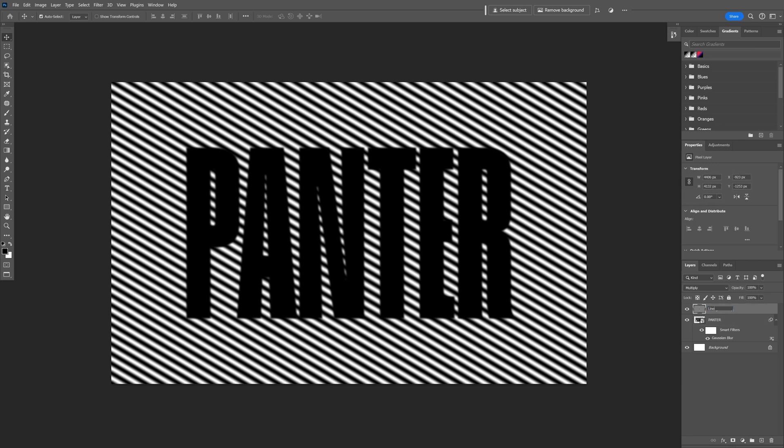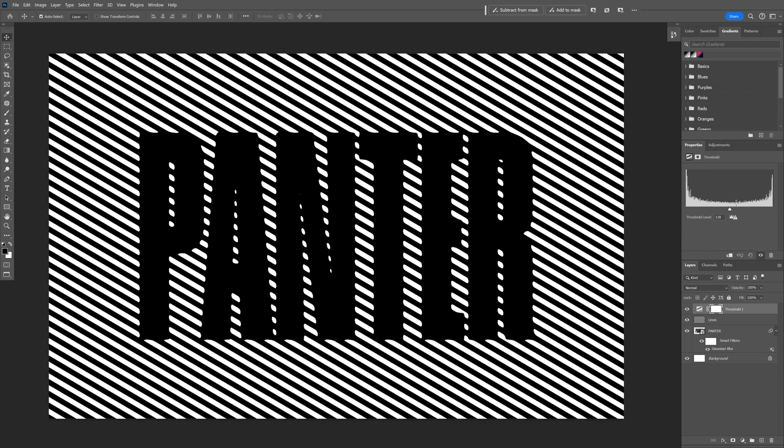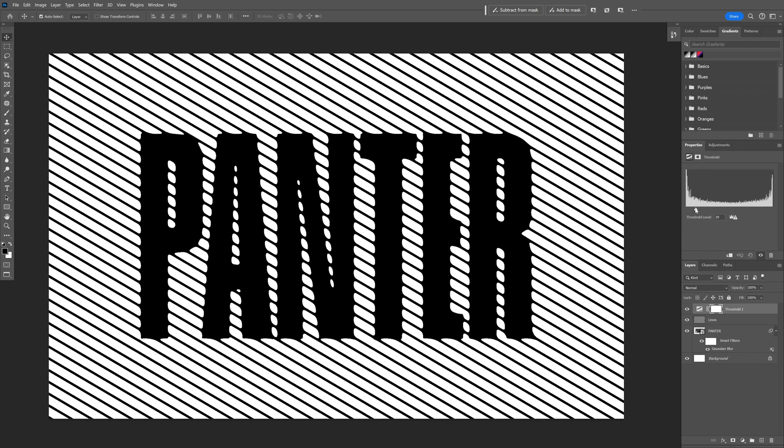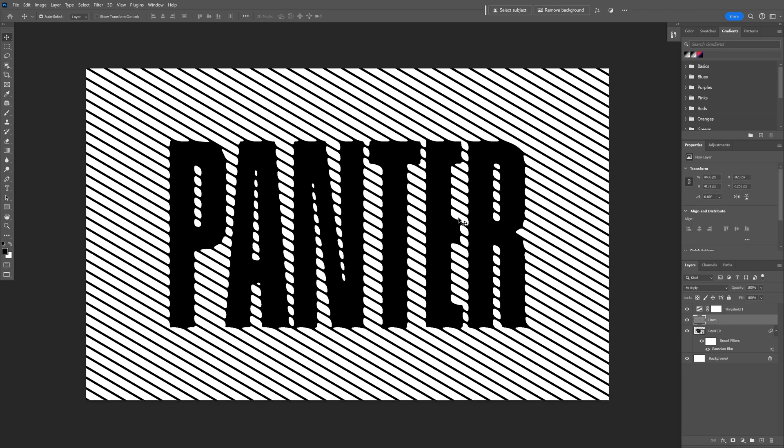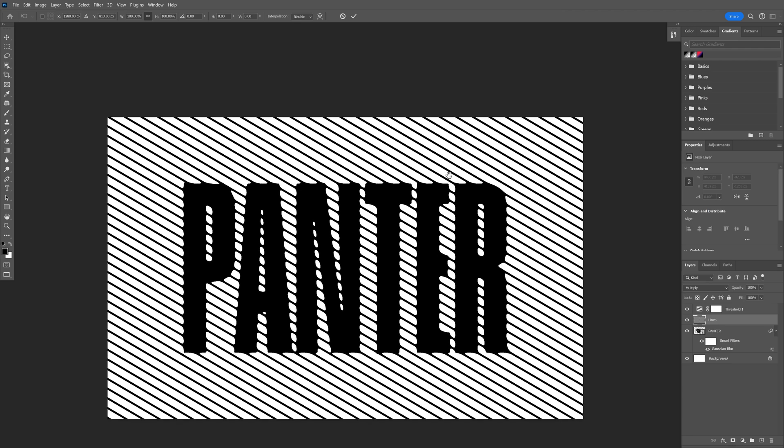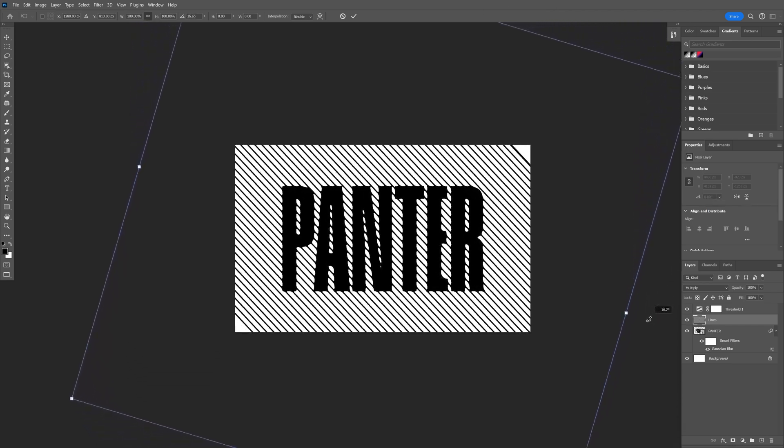Go to the Adjustments, scroll down, select the Threshold. There's the magic. I'm going to pull this like so. And you can also select the lines, you can press Ctrl+T and adjust it however you like. Actually might go like this. This looks even better.